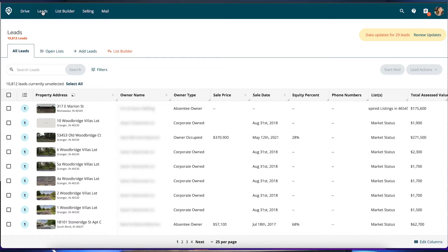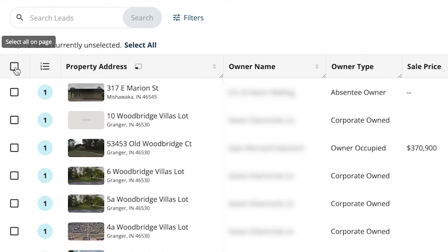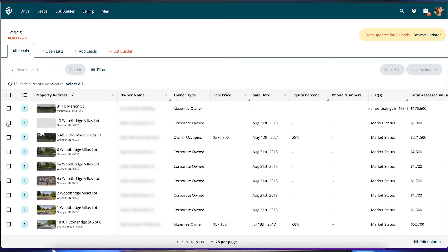This button right here is going to select all on this first page, so it's going to say 25 leads selected. Or you can select all. Now say you don't want all of these — say you want to approve certain properties, or just do a couple here or there.